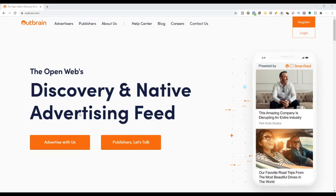Welcome to today's video everybody. We will be talking about native advertising — the bad example. We have always talked about the good side of native ads, how it will happen if native ads is done well, how it will improve your brand. But today we are going to talk about the negative side and how it's going to look and feel.